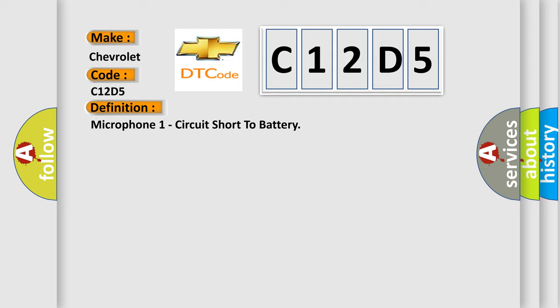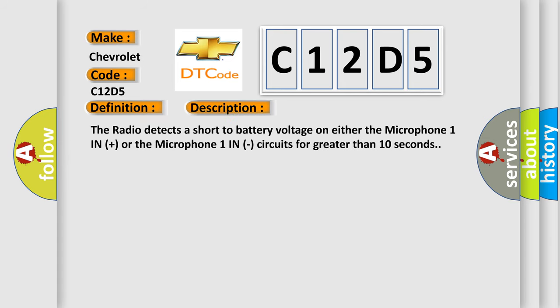And now this is a short description of this DTC code. The radio detects a short to battery voltage on either the Microphone 1 in plus or the Microphone 1 in circuits for greater than 10 seconds.